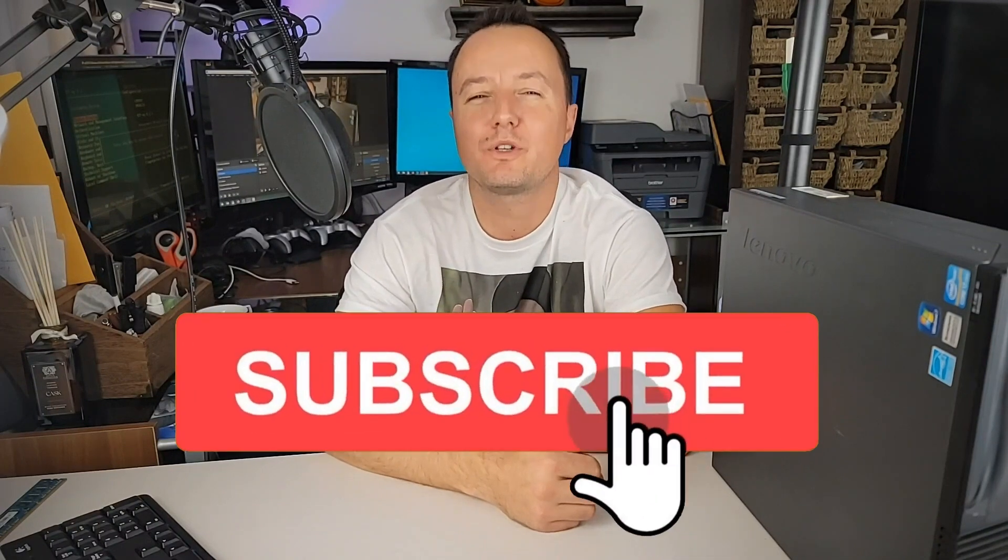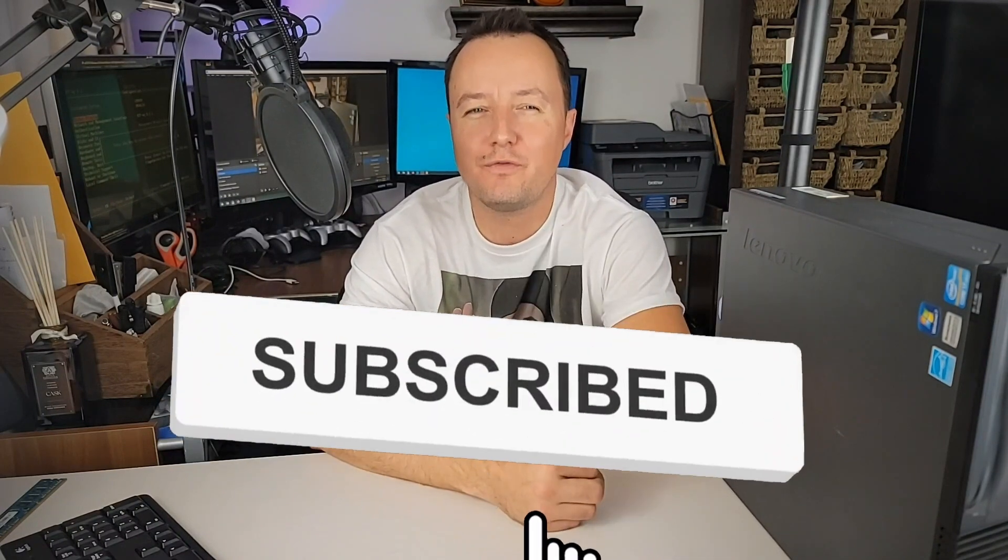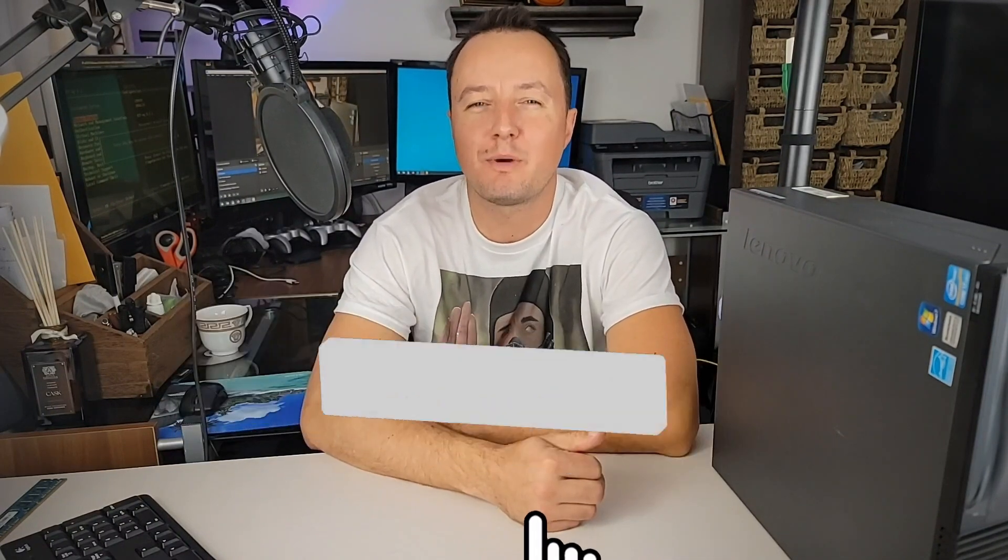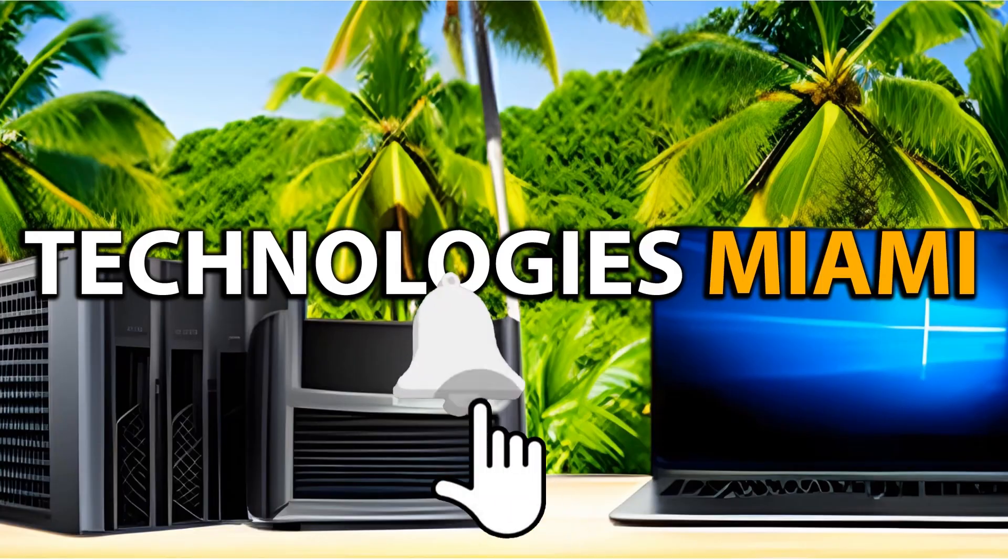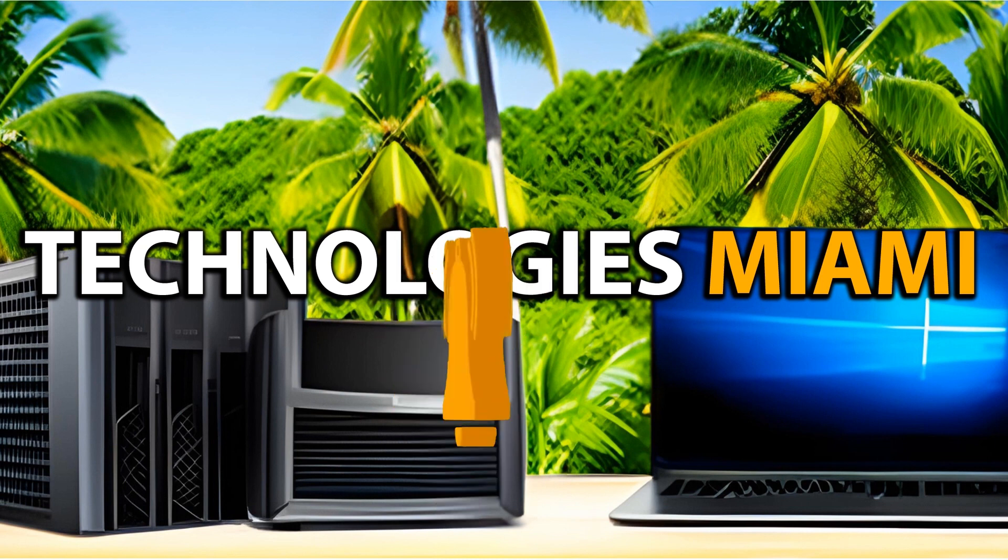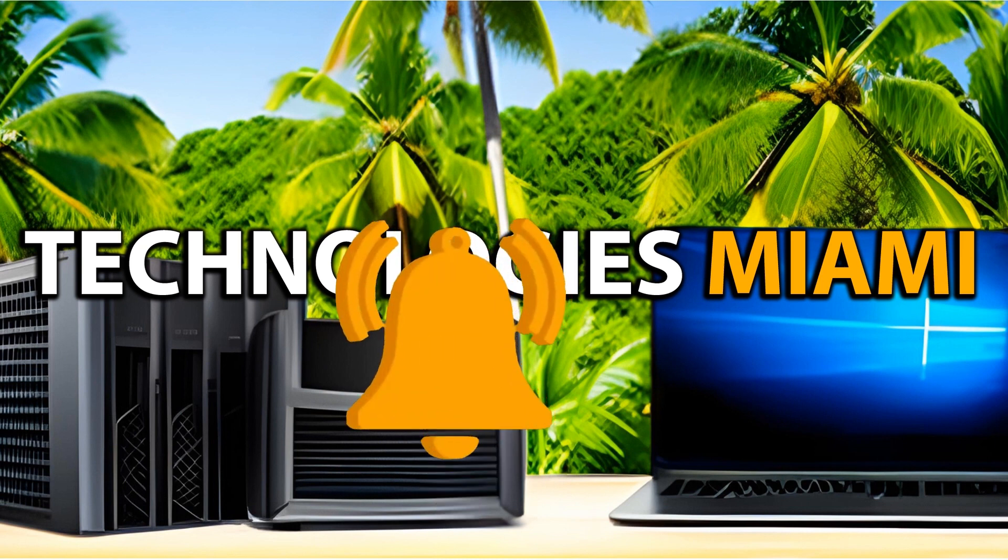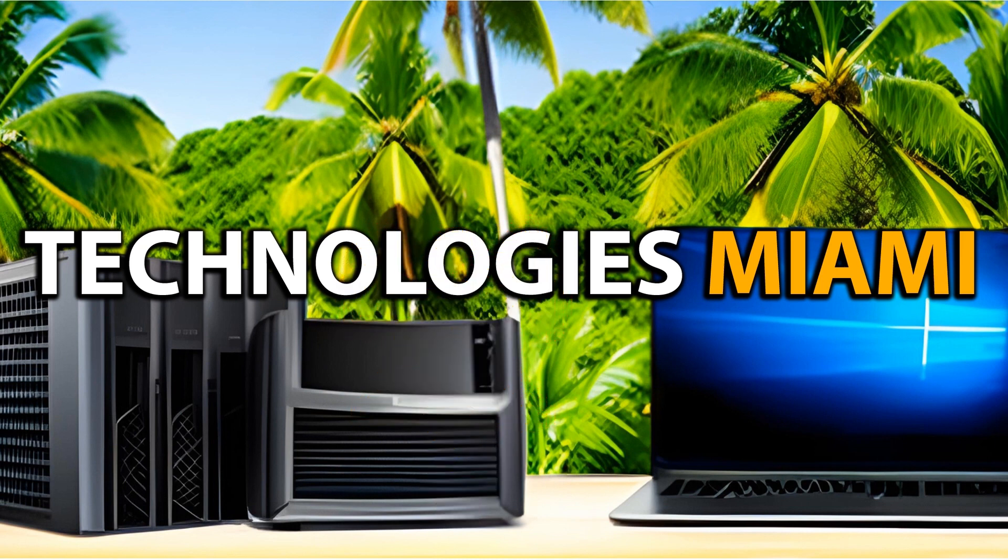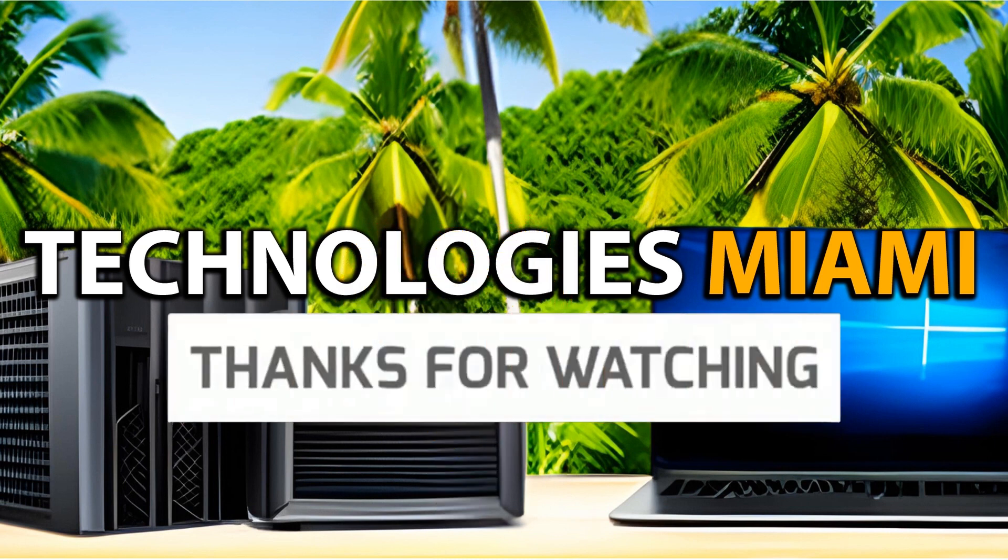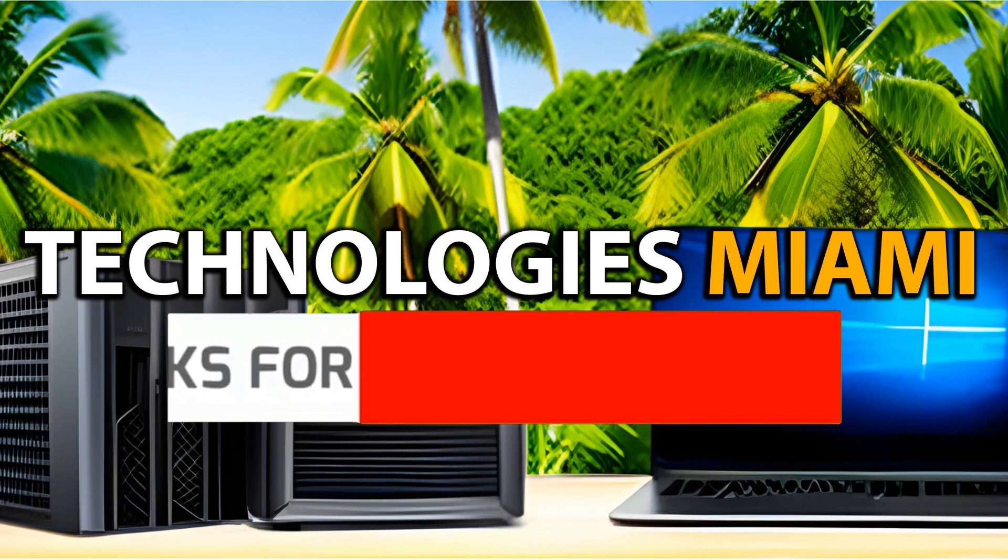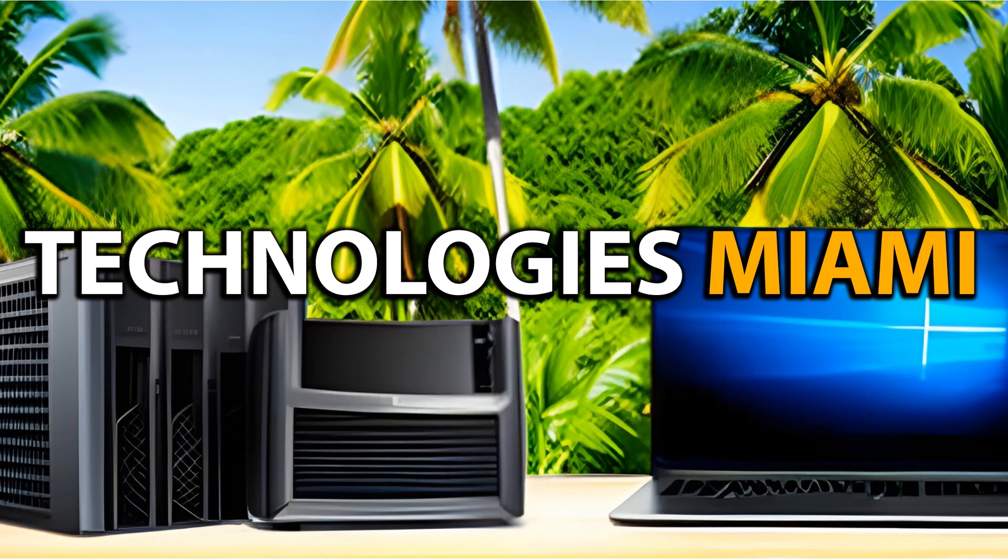I hope you enjoyed this video. If you did, give me a thumbs up, share it with your friends, and don't forget to subscribe to my channel. See you later. Alright, bye-bye.